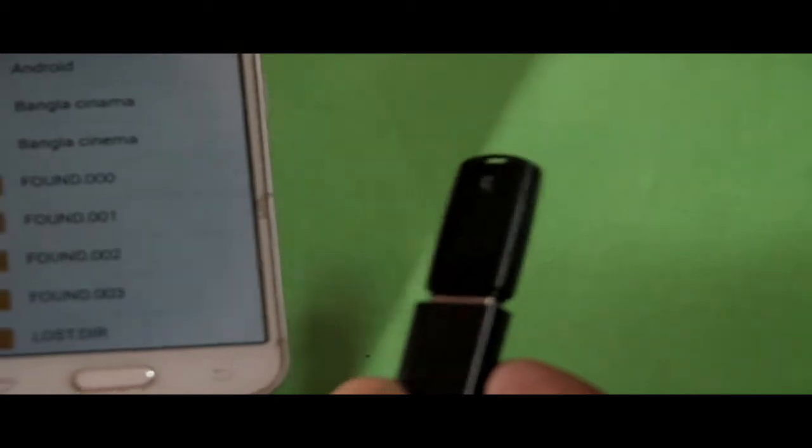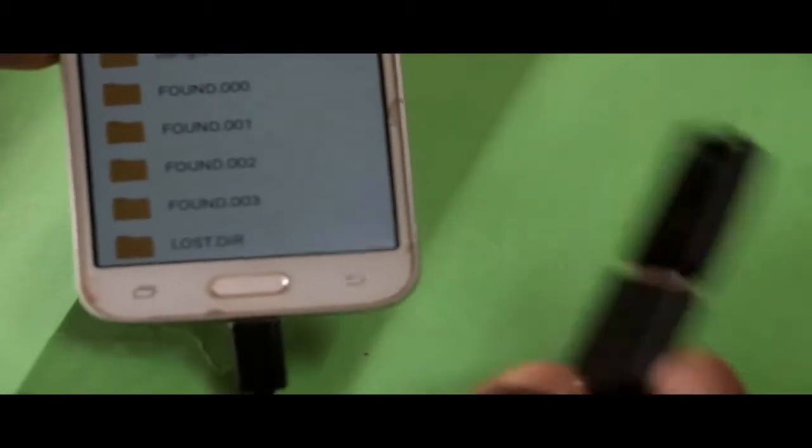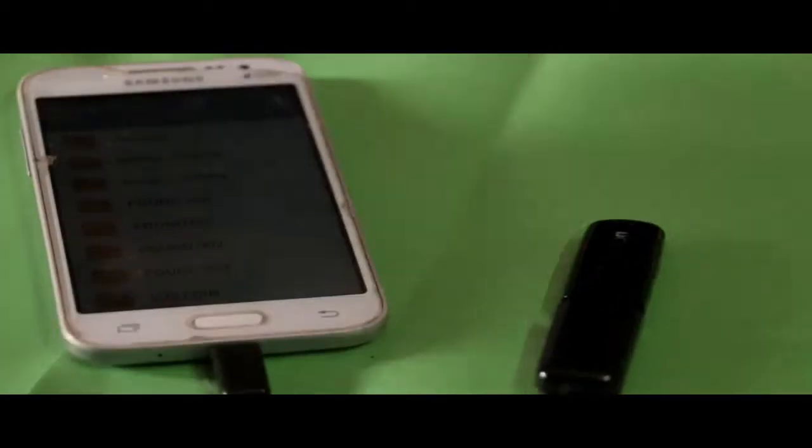First of all, you have to plug the pen drive into the OTG cable and then you can connect this to your phone. I'm using my Samsung phone. As you can see, the phone is connected with it and the signal comes through the mobile.